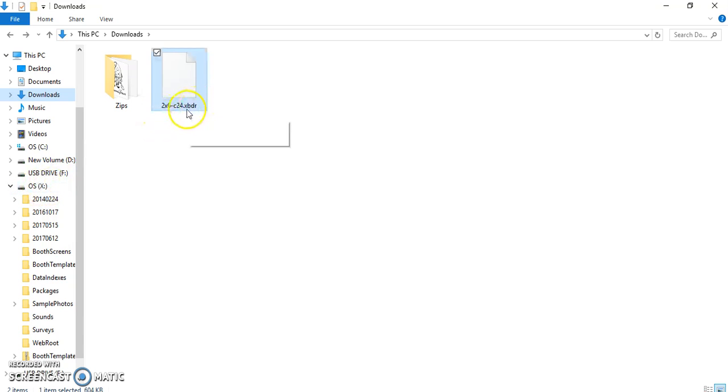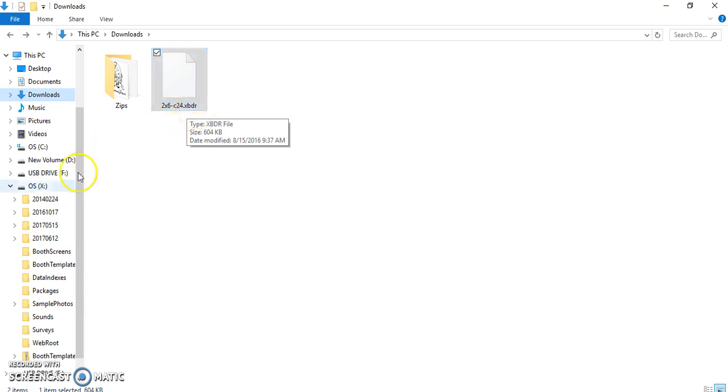I come over to the left and you'll see OS X here, that's an X drive. So XBDR, let's go over the definition of XBDR: X drive, booth, darkroom. So back over here to the OS X.